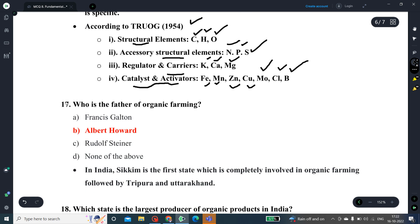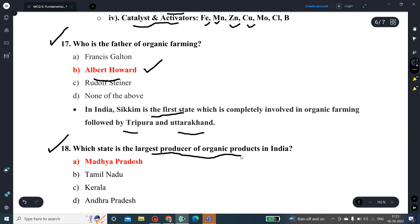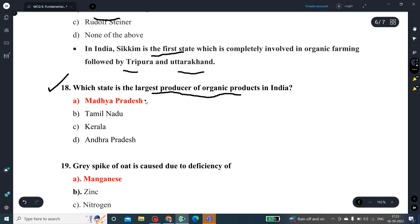Question number 17: Who is the father of organic farming? The father of organic farming is Albert Howard. In India, Sikkim is the first state completely involved in organic farming, followed by Tripura and Uttarakhand. Question number 18: Which state is the largest producer of organic products in India? Madhya Pradesh is the largest producer of organic products in India.